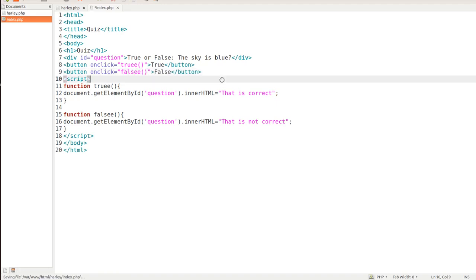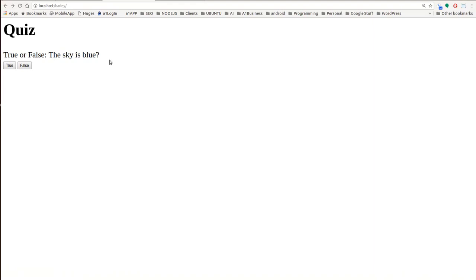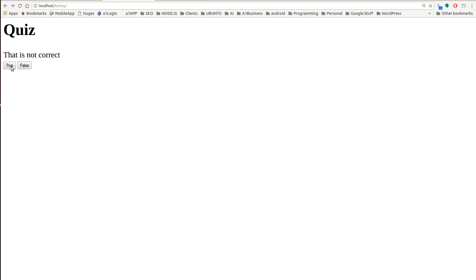So let's go ahead and save this and go to our HTML document. True. And then if we answer false, that is not correct. So that's pretty simple, pretty straight to the point.